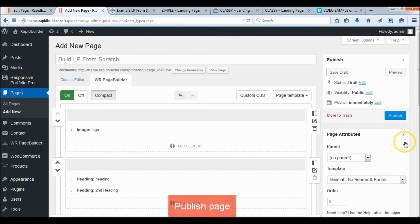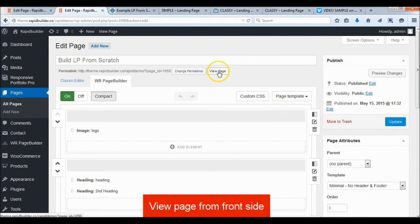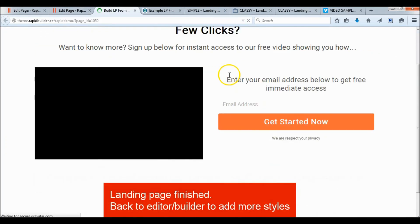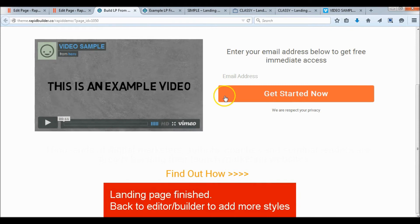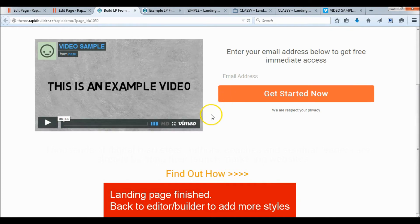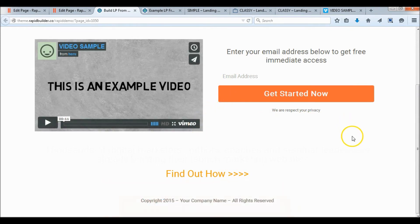Publish the page and check the front end to see what we've done so far. We're done with the content but need to add more styles to make it beautiful. Now back to the page builder.